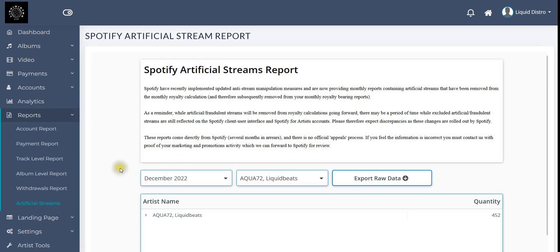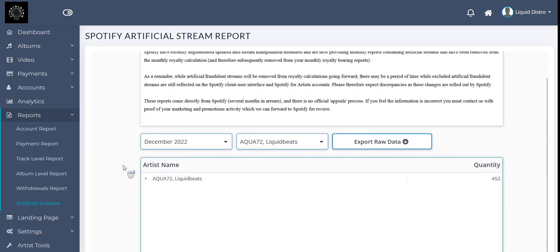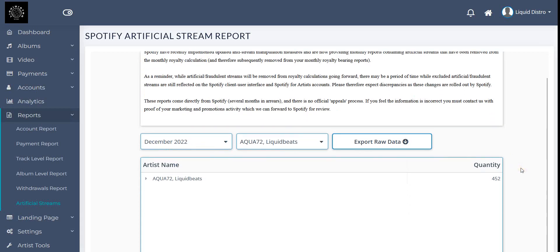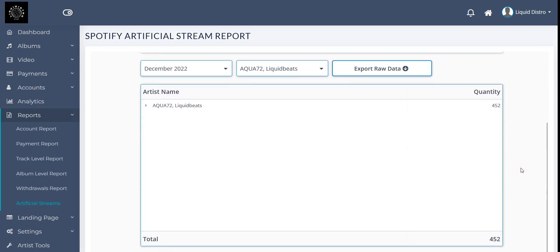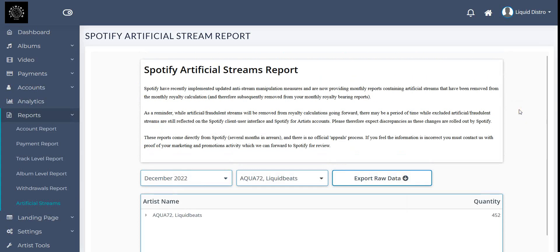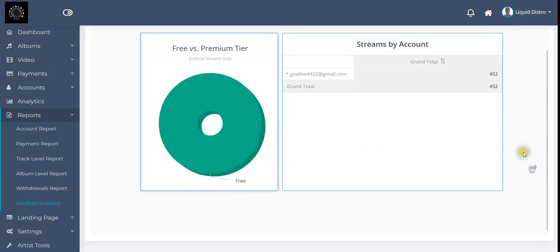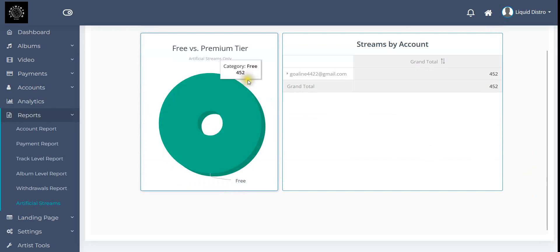Then I got the artificial streams report that you get monthly from Spotify, usually two months later. In the end of January I got the report from December. We have 10,000 streams total from that one song and 452 artificial streams. Spotify will deduct that 452 streams from the 10,000, so only 9,500 something is paid out.